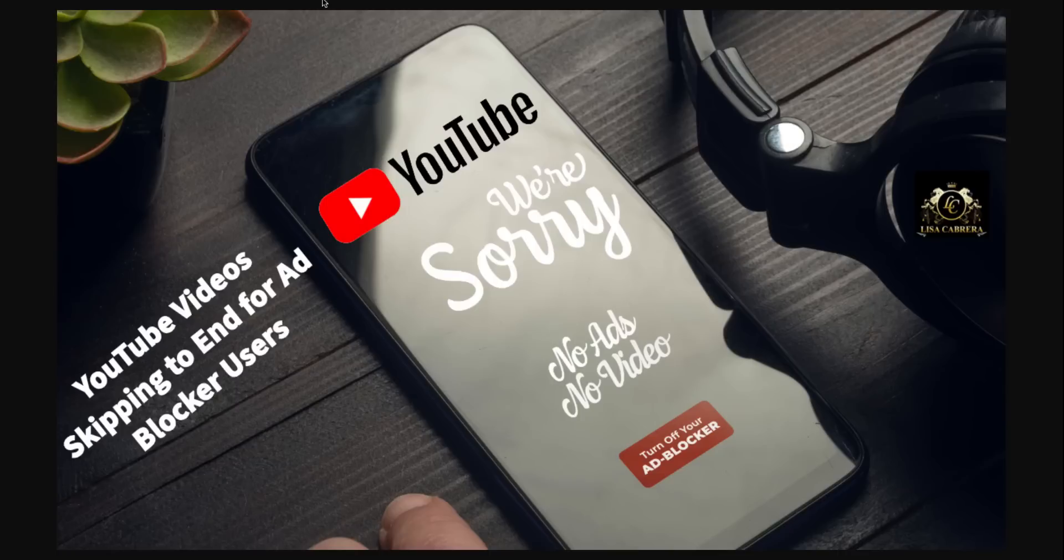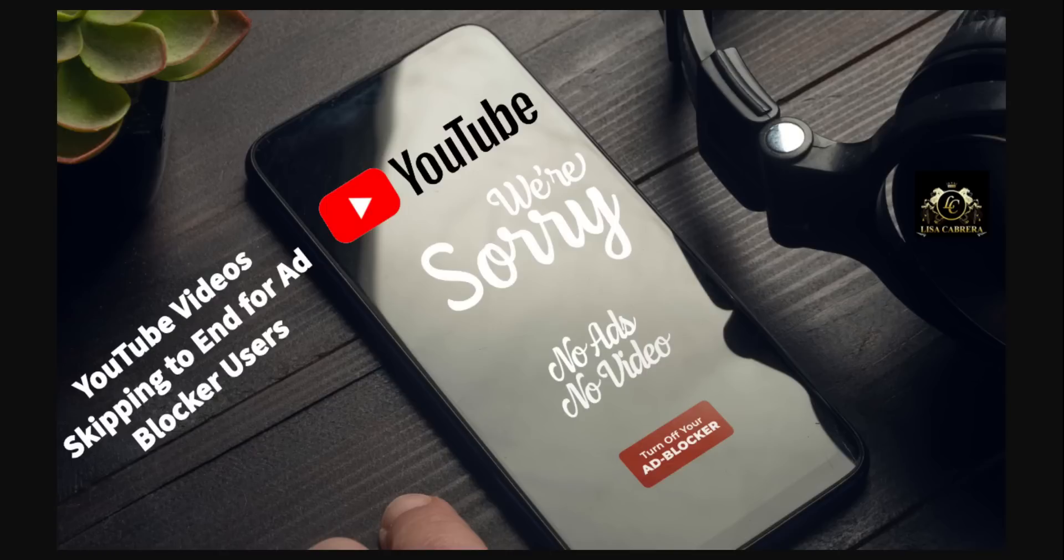So let's get into it because this is not going to get better. YouTube videos are skipping to the end for users with ad blockers. For many with an ad blocker employed, YouTube videos are suddenly starting to skip to the end of the video.